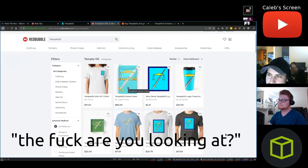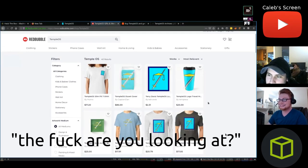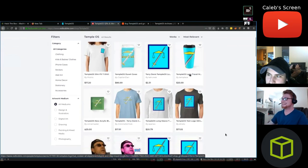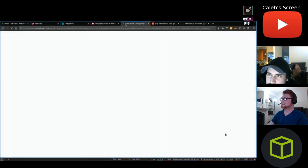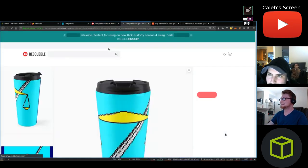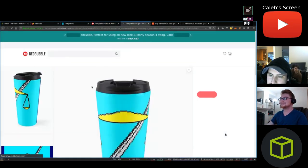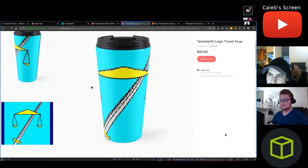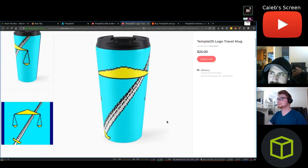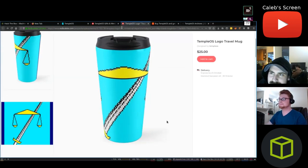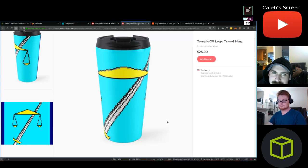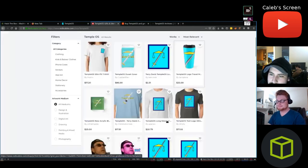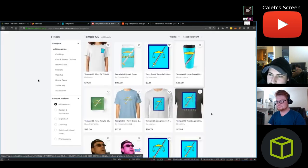What the fuck, do you want a Temple OS travel mug? Yeah, it's fucking amazing. I'd buy it if I drank things while traveling.